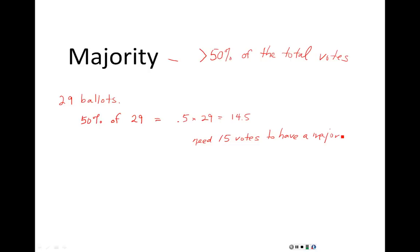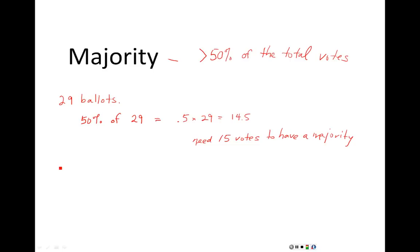Of course, if you had more than 15, that would also be a majority. In this case we had a decimal, so we rounded up to the next whole number, which makes sense — you can't really have half of a vote.